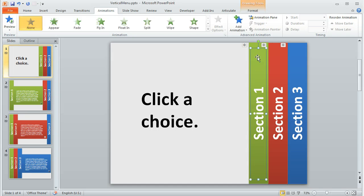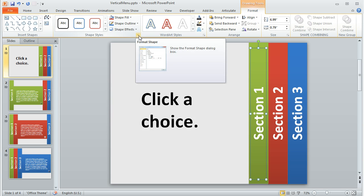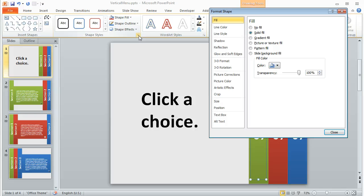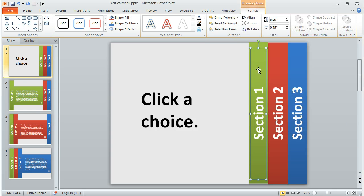So like on this first slide here, I've created a separate shape. I've made this transparent on the Format tab. If you go to the Shape Styles menu and click this little corner button here, you can select the Fill tab and change the transparency to 100% and then also get rid of the line so that it's an invisible shape.